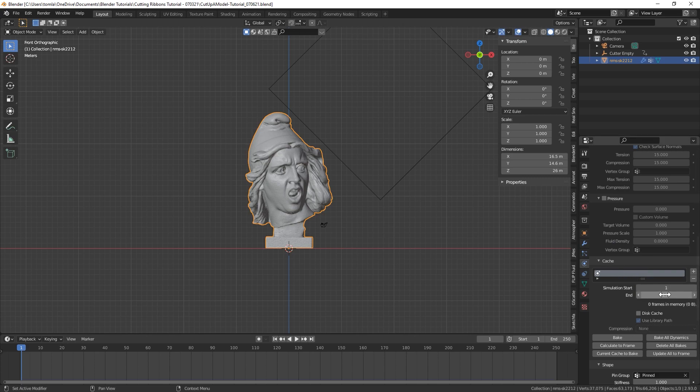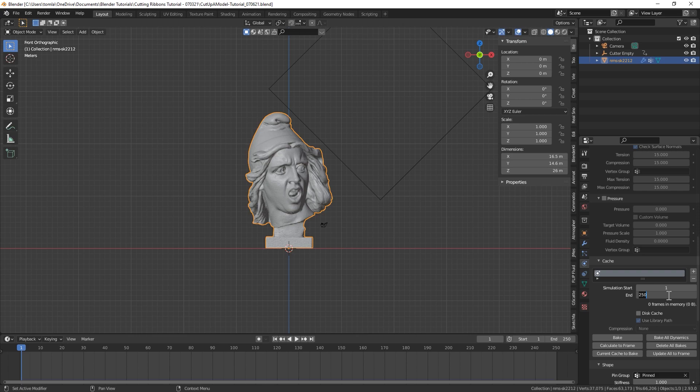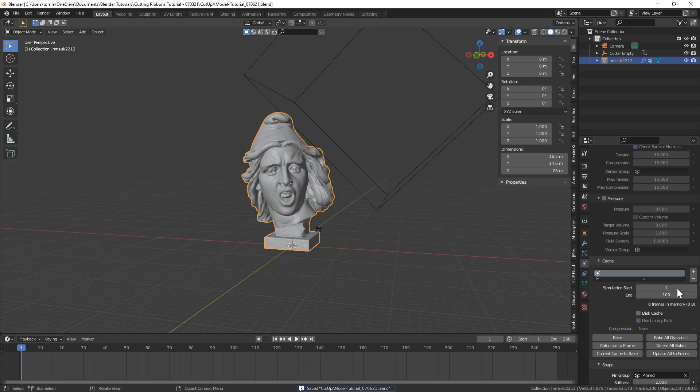And then the last thing we're going to do in the cloth sim tab is go to the cache. And we basically just want to type in an end frame for how long we want our simulation to be. I'm going to start off with 100 frames just so I don't have to take too long to bake. And then you could just adjust it longer if you want a longer animation.